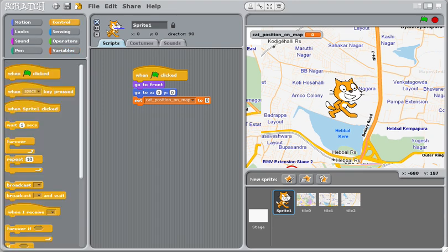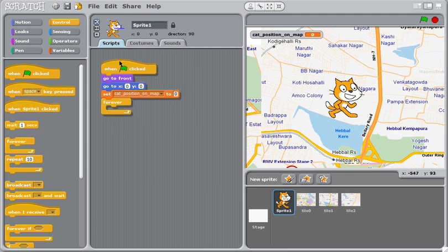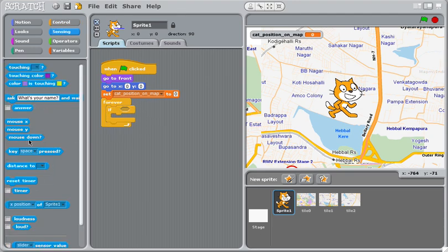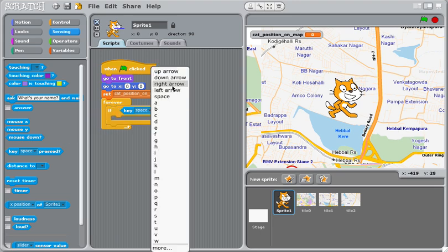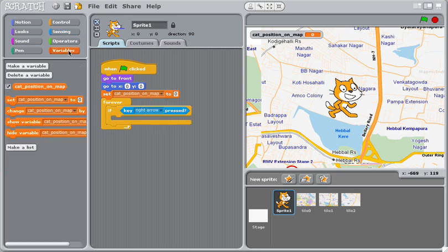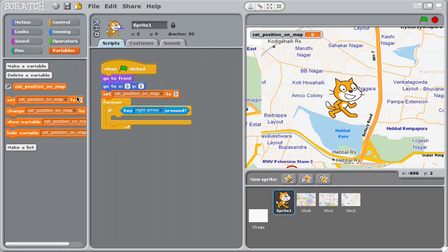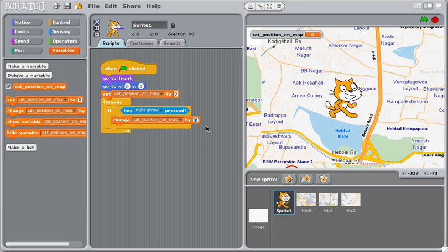I'd like to deal with the right and left arrows right now. And we've seen this before. Or if someone presses the right arrow key, then what we want to do is normally we would actually have the character move using motion. Here, I actually want to just increase or decrease this cat position on map. So I'll change the position by 2.